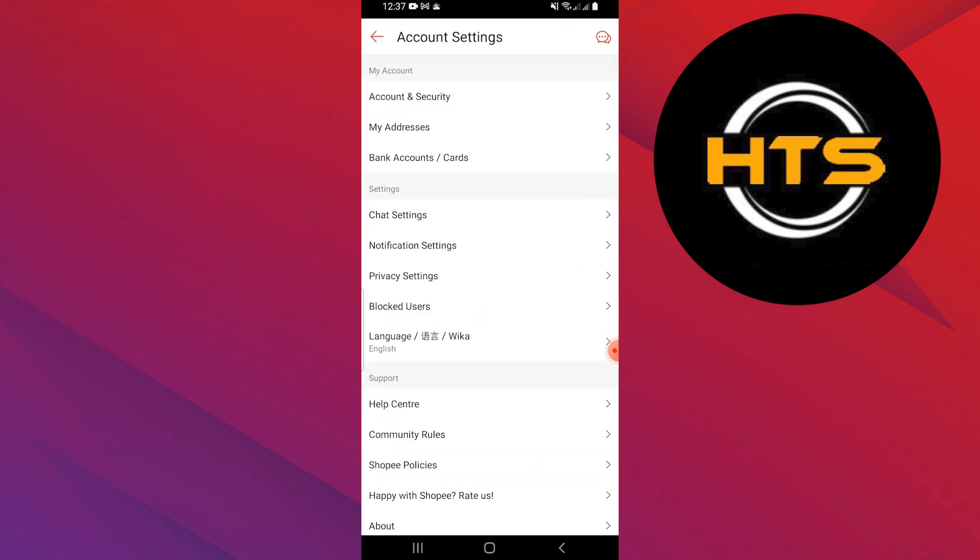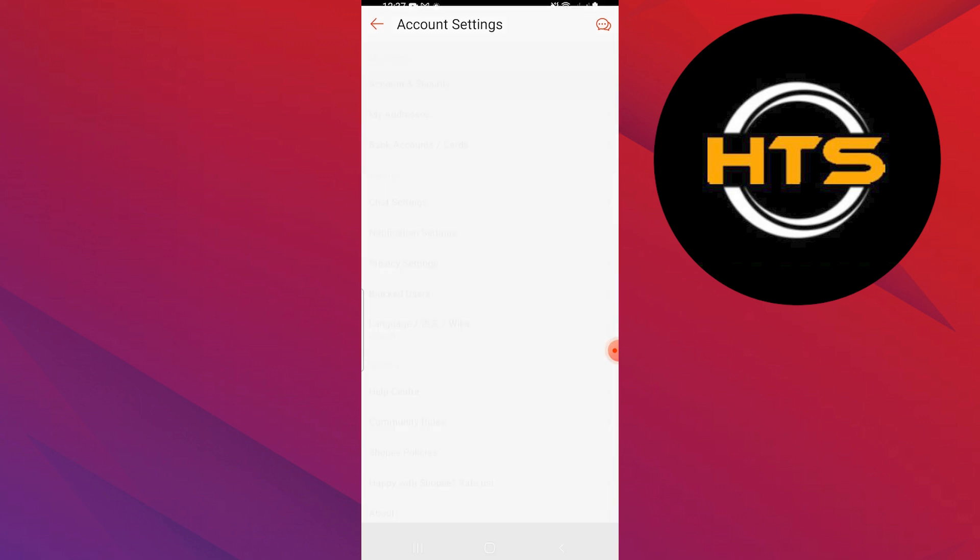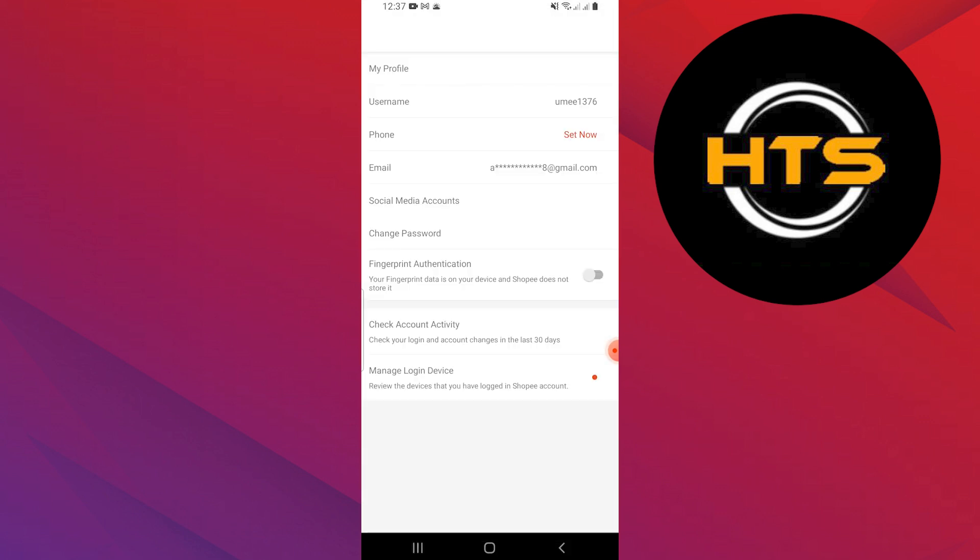Next, tap on settings at the top. In the settings menu, tap on account and security.